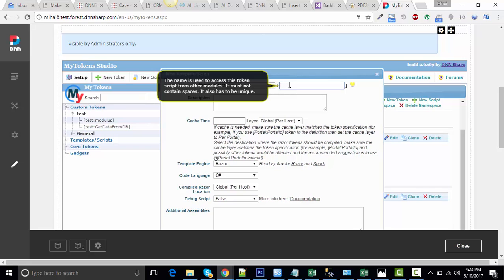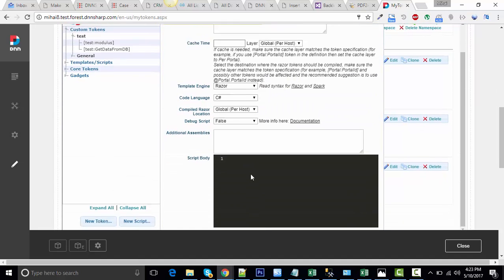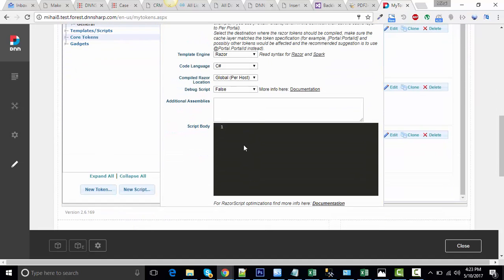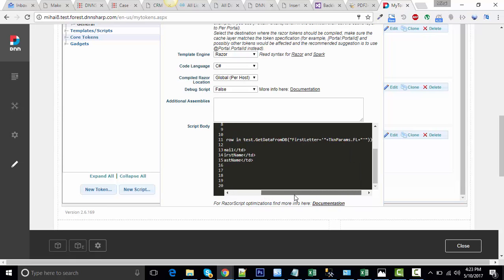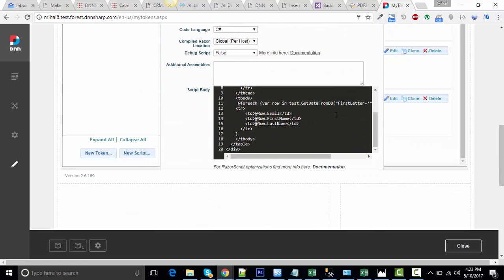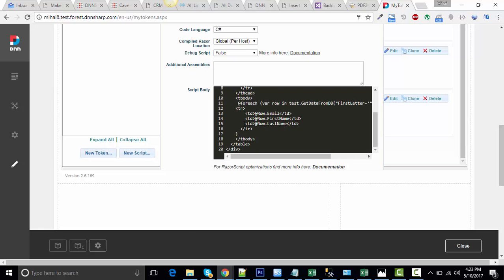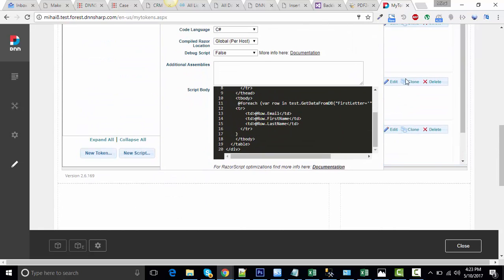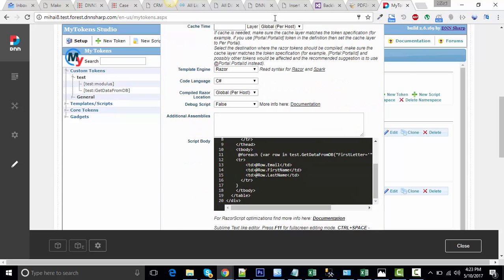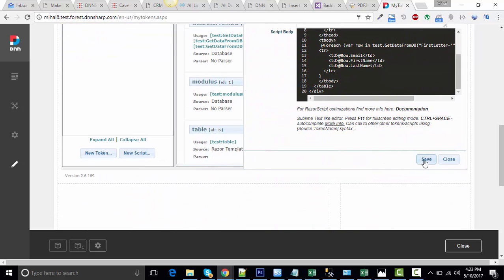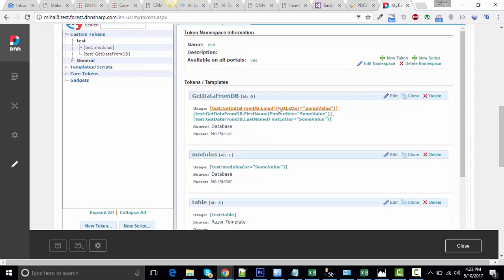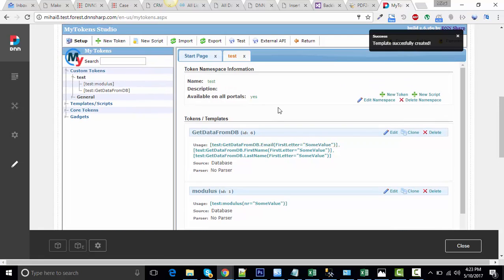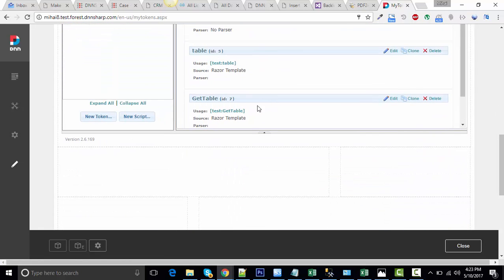Let's give it a name, getTable. Paste the content here. Remember, this token we just built expects a parameter called FL. Save, save, save, and now let's try them.